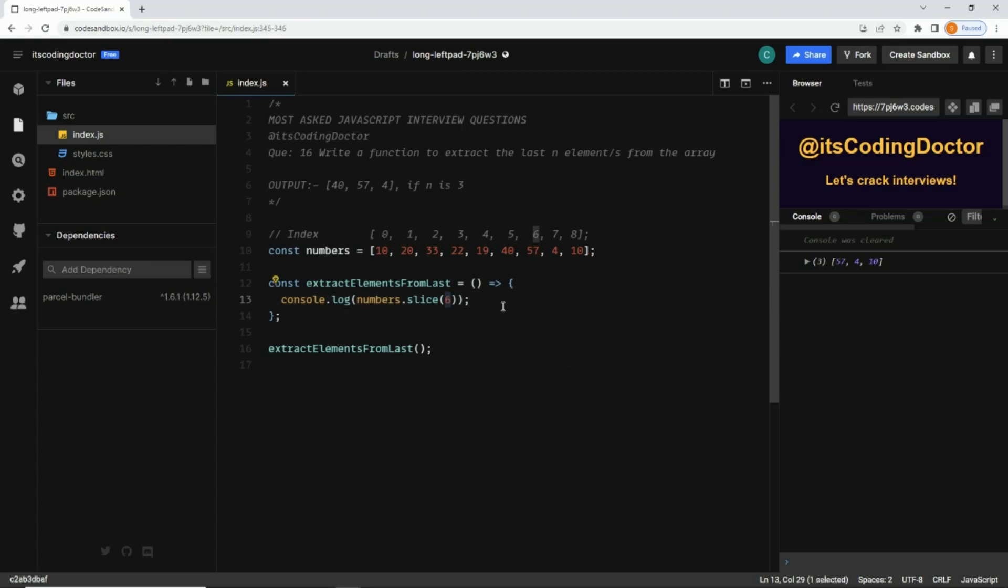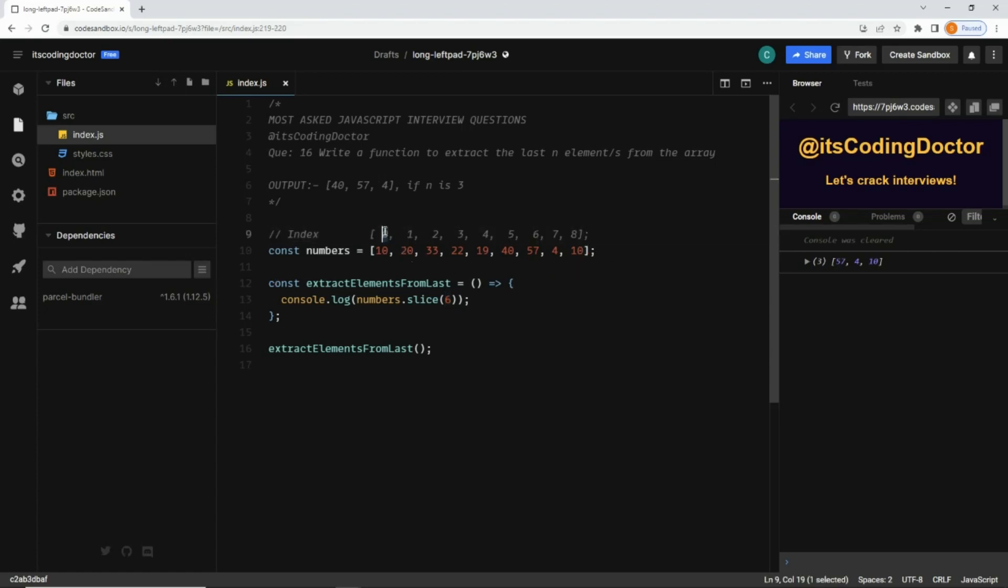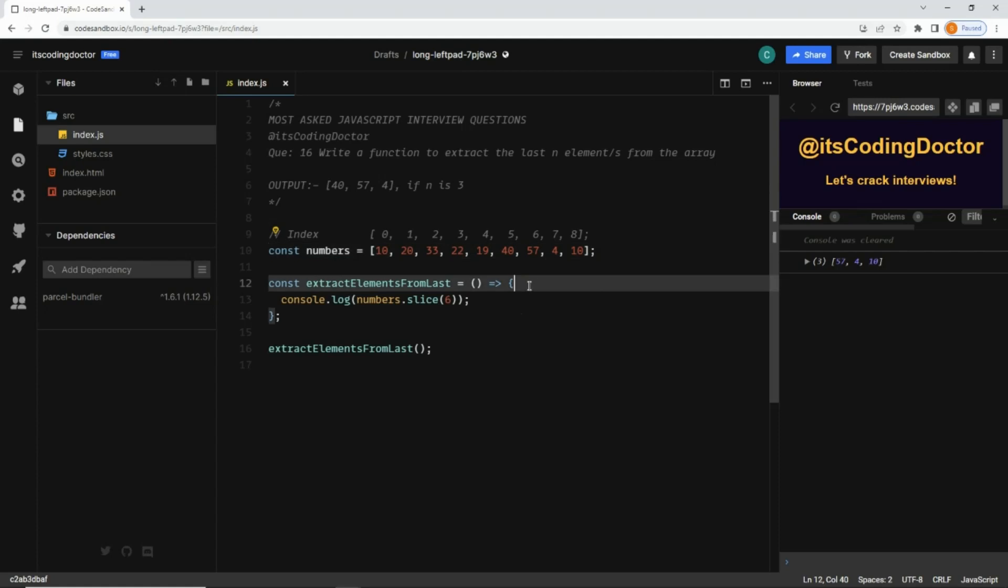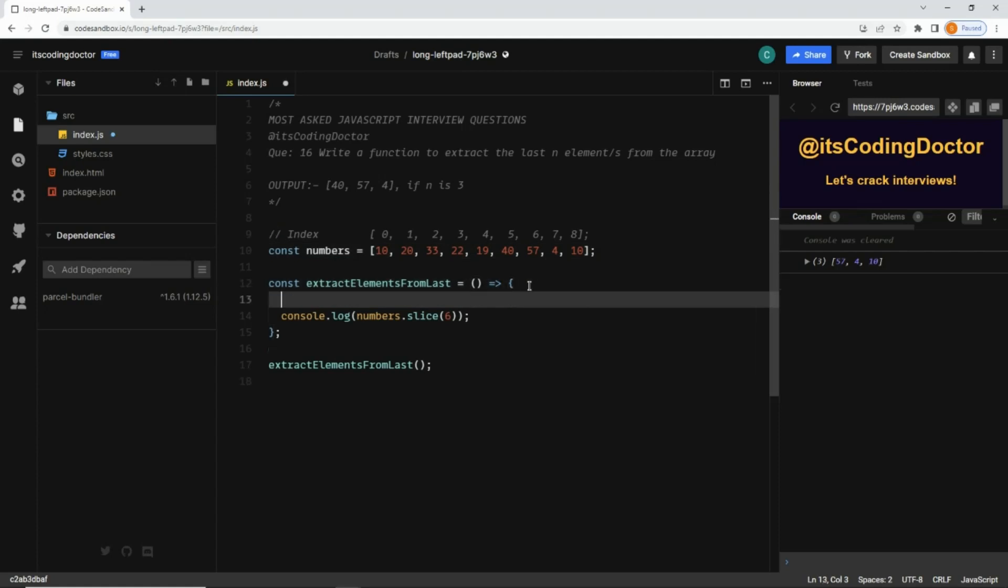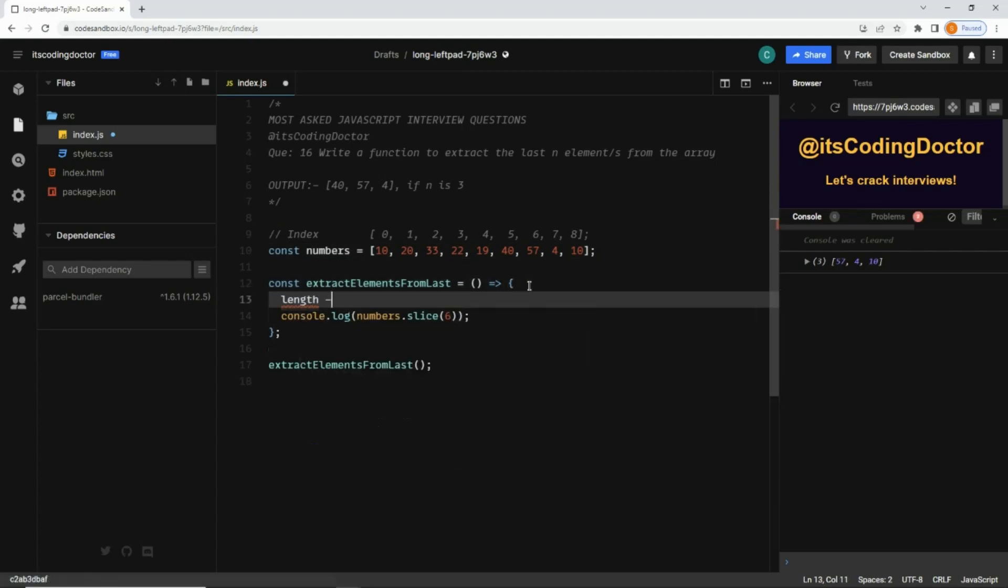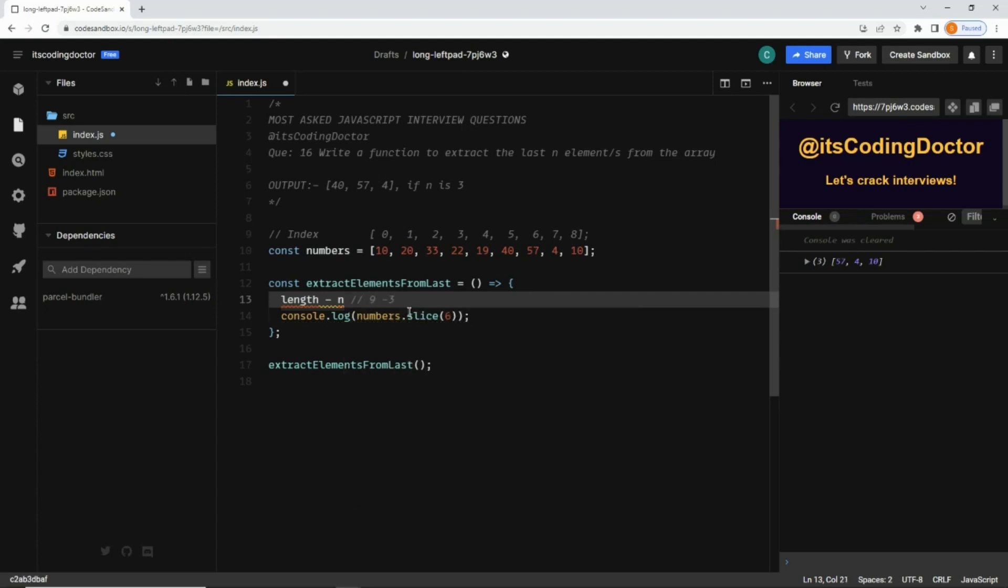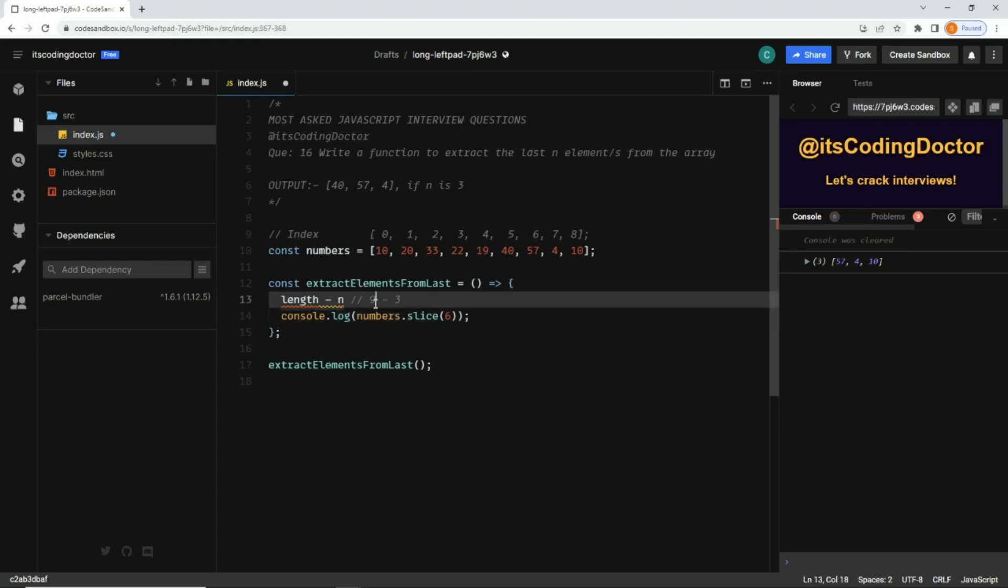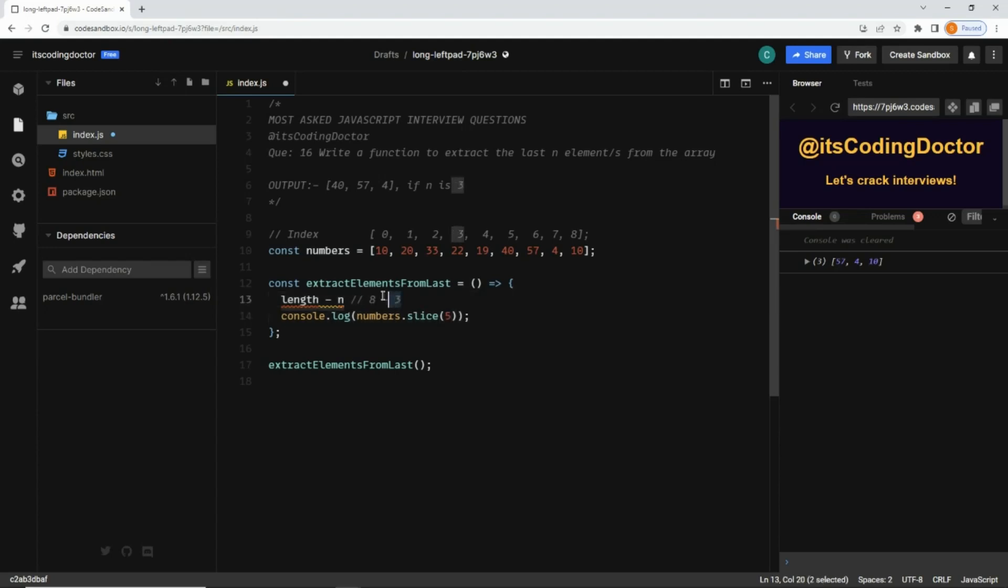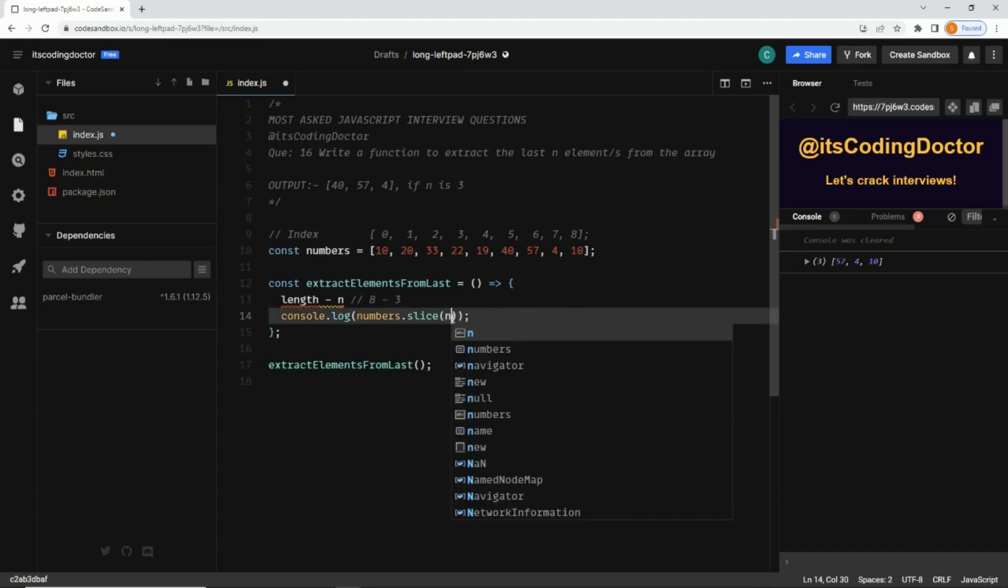Now the length of the array is 9 because the last index is 8 and it starts from 0. We want to get the last three elements from it. The formula would be: whatever is the length of the array minus n. Length of the array is 9 and n value is 3, it becomes 6, and we are passing 6 to it. Previously the length was 8 and we had passed 5, so the formula is length minus n.